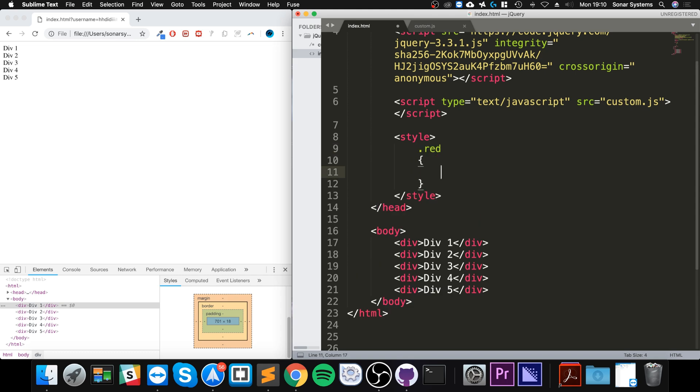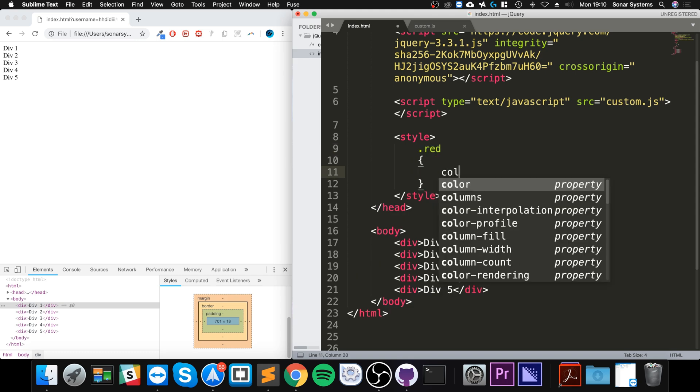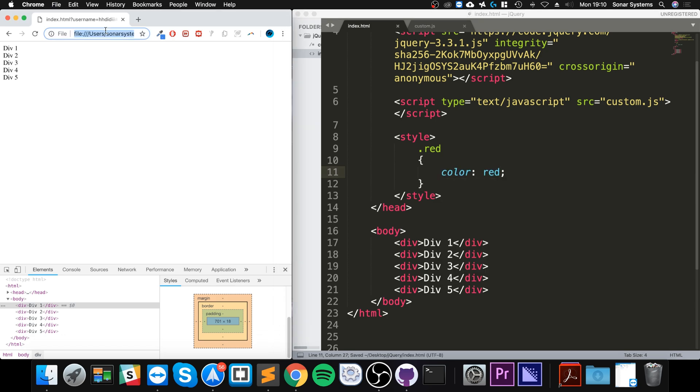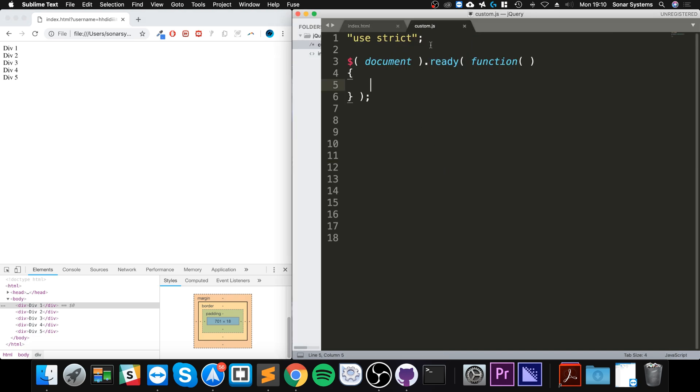This is going to say red and this will just change the color. Now if I reload it, it does nothing because this hasn't been applied. But if I want to apply to the div, we select it.